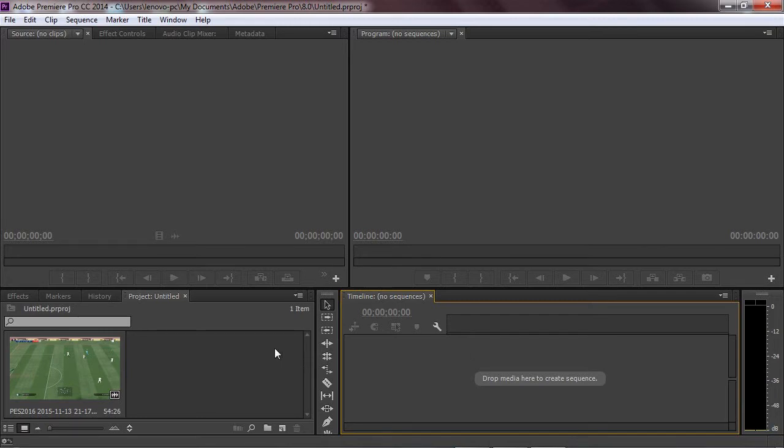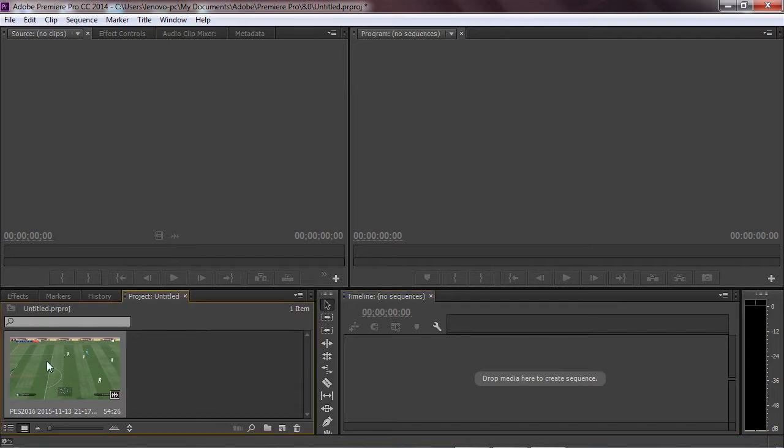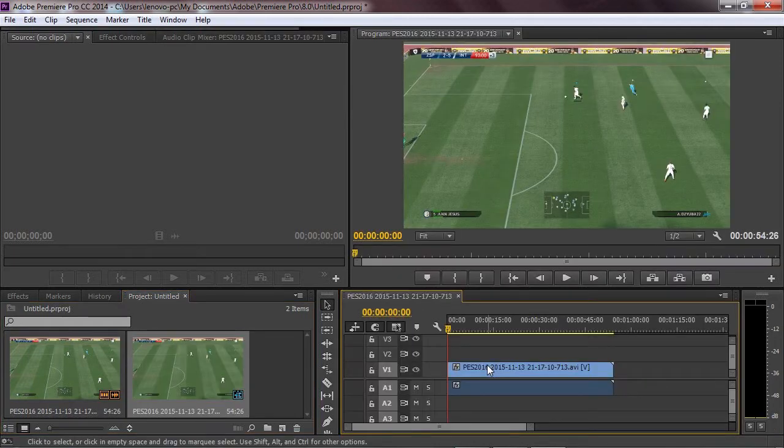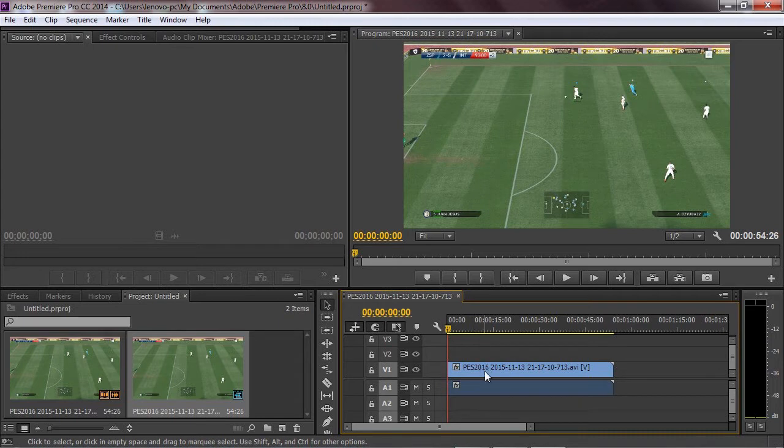For example, when you work with Premiere Pro, when you drag your video to the timeline project, you want to delete the audio track.